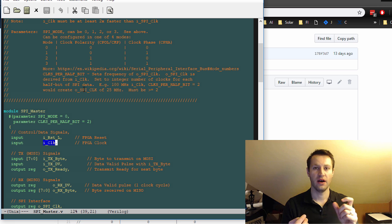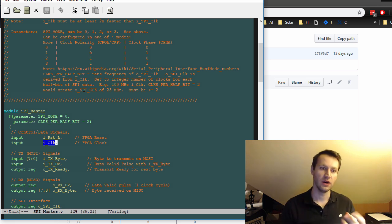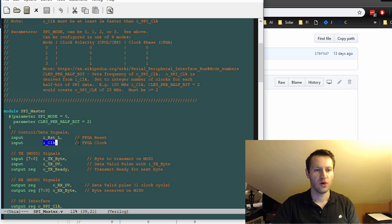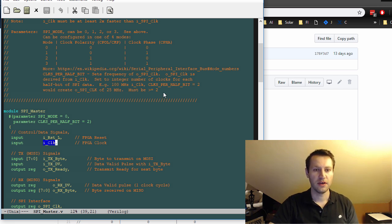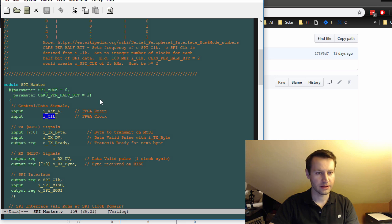And a half cycle is two. So it's four divided by two. So that's how you can generate any arbitrary SPI clock frequency. It must be greater than or equal to two clocks per half bit on that particular parameter for this to work correctly.